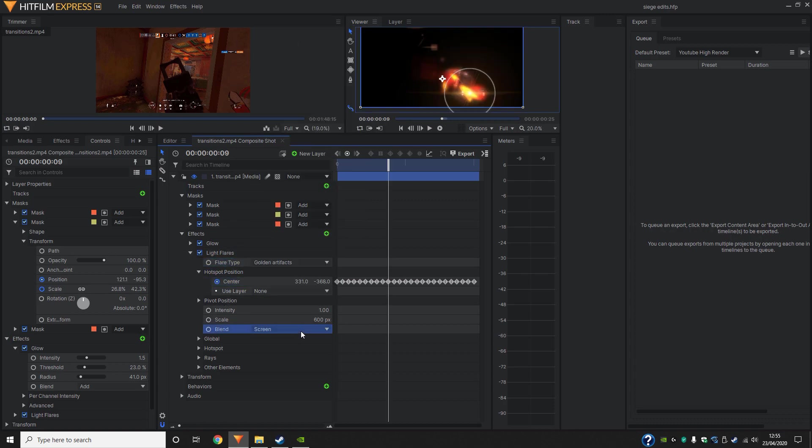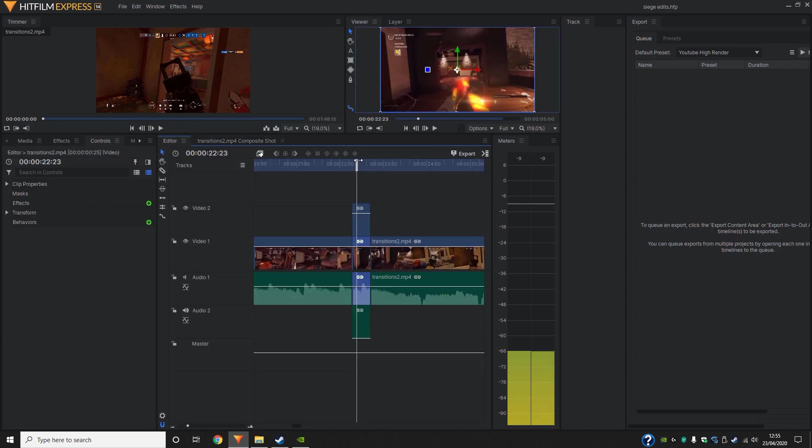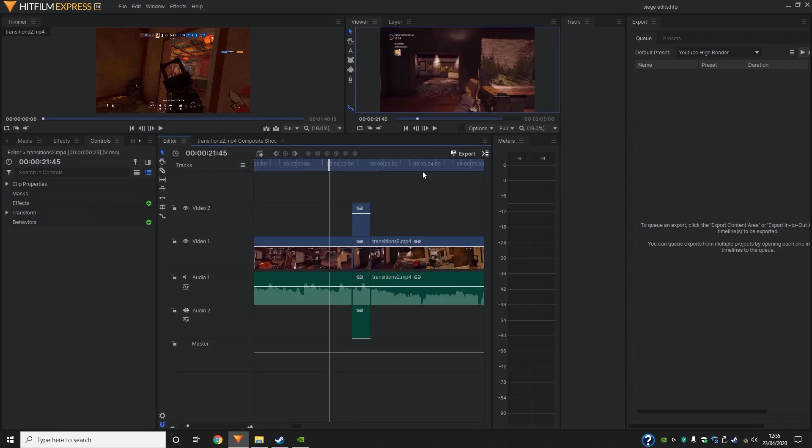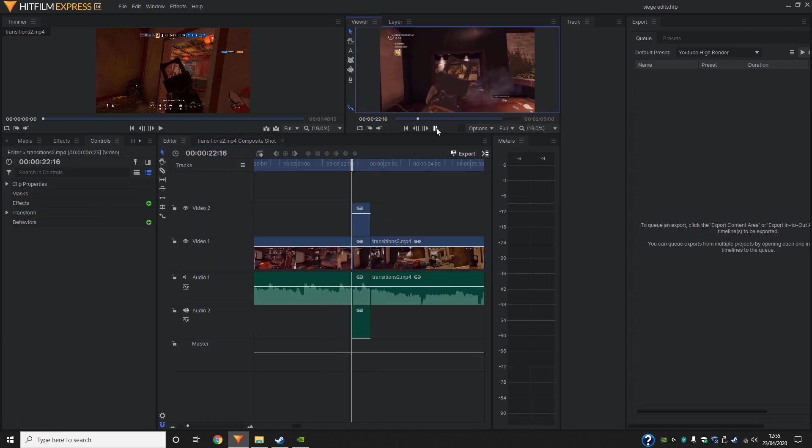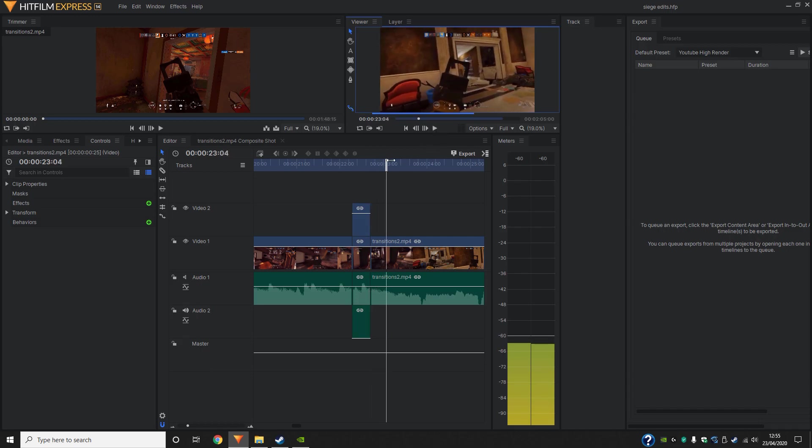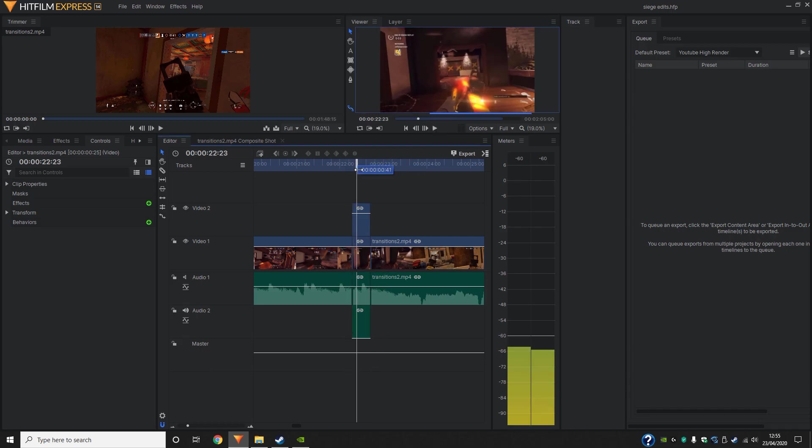We're going to go ahead and change the type of flare. So again, now that we've chosen one, we can go ahead into editor, just have a look at that.